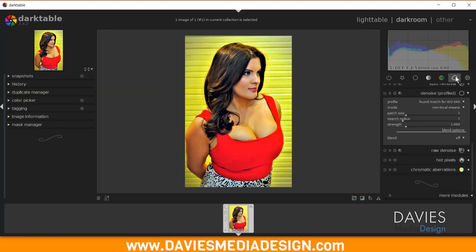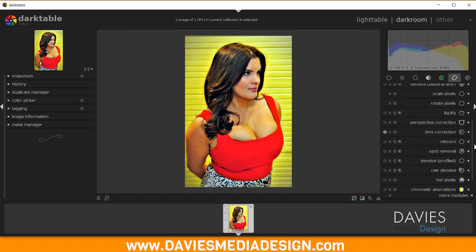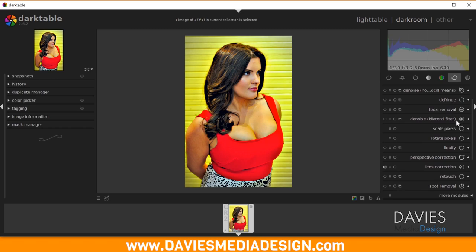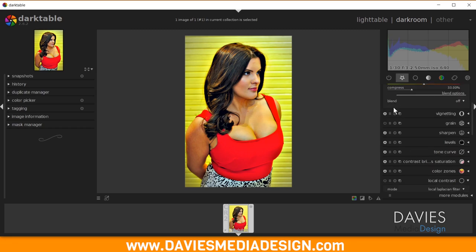For Color Noise Reduction, I'll go back to the Correction group and scroll up to Denoise Bilateral Filter. Expanding it shows options to denoise based on the Red, Green, and Blue channels separately — allowing a targeted color denoise. I'll add this to Favorites.